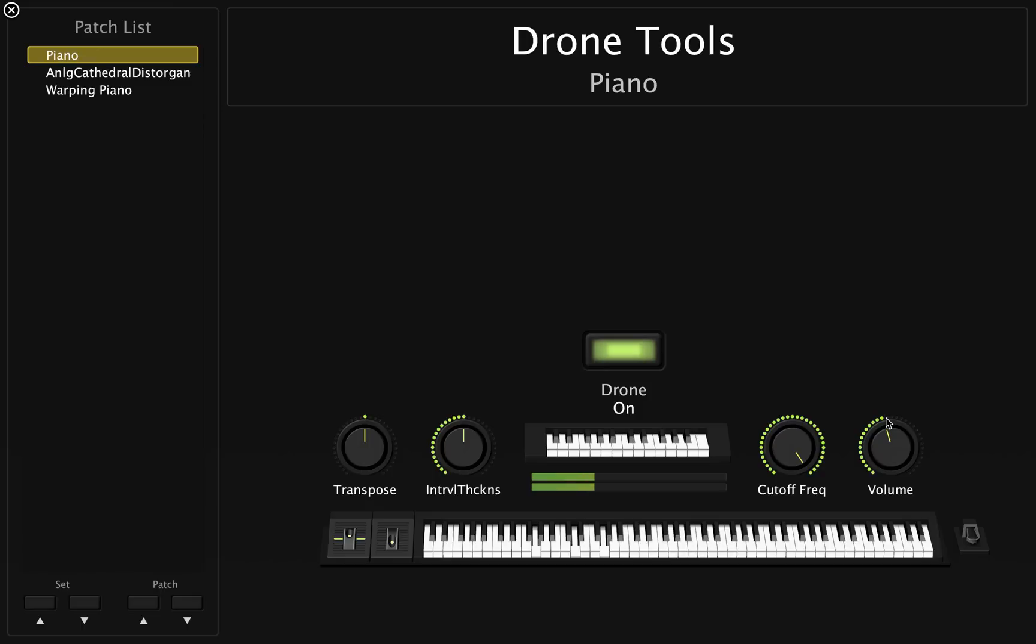I'm going to G. So really, really simple. Great, great solution for a single keyboard player. If you are a single keyboard player in your worship team, this is a great solution for you guys.